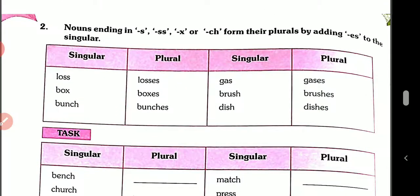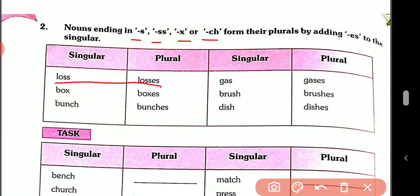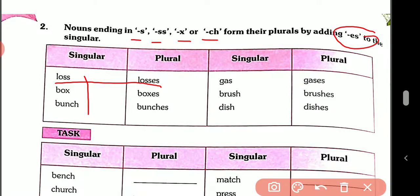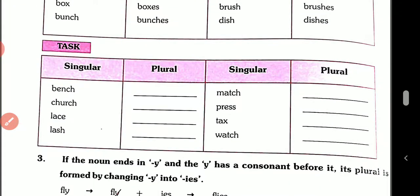Page number 40. Rule number two: nouns ending in -s, -ss, -x, or -ch form their plural by adding -es to the singular. Like: loss → losses, box → boxes, bunch → bunches, grass → grasses, brush → brushes, dish → dishes.